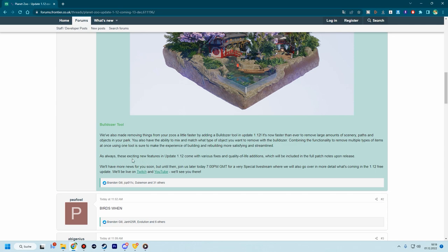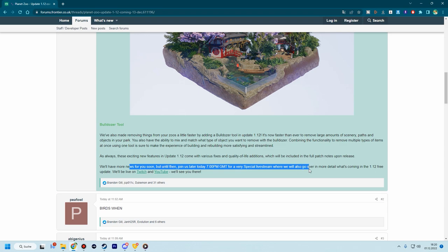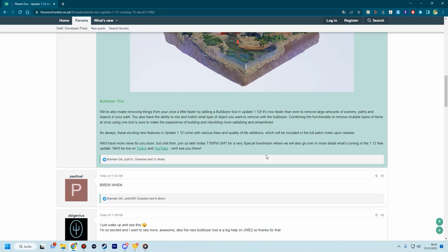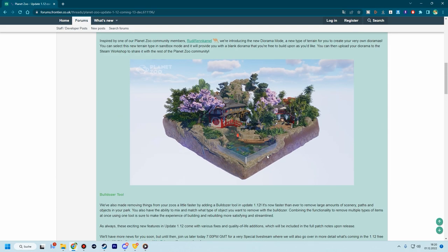As always, these exciting new features in Update 1.12 come with various fixes and quality of life additions, which will be included in full patch notes. We have more news for you soon, but then we have a live stream tonight, which unfortunately I can't be there, but you guys will be in about an hour from when this video is live. You'll be able to see that.